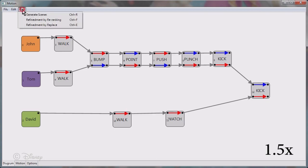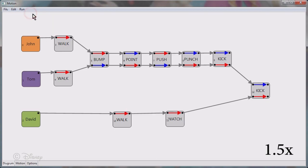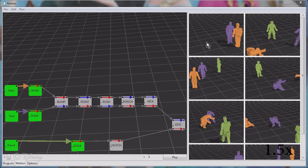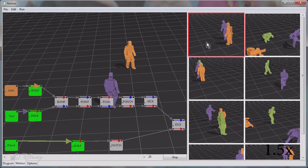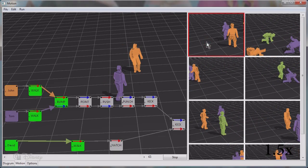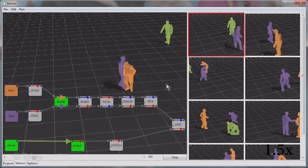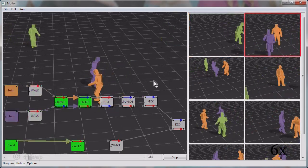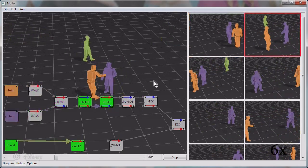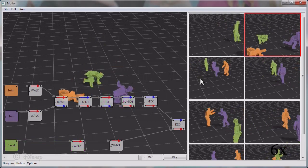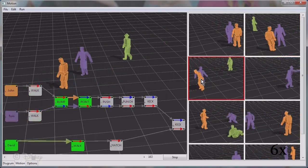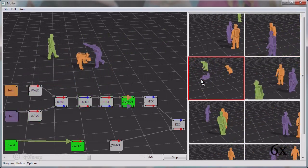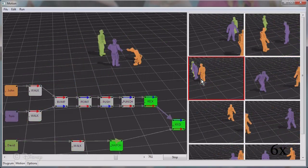When complete, we generate many candidate scenes, which the system then ranks based on initial settings. It presents the top results on the right-hand side. If the user is not fully satisfied with the resulting scenes, we provide several refinement options.